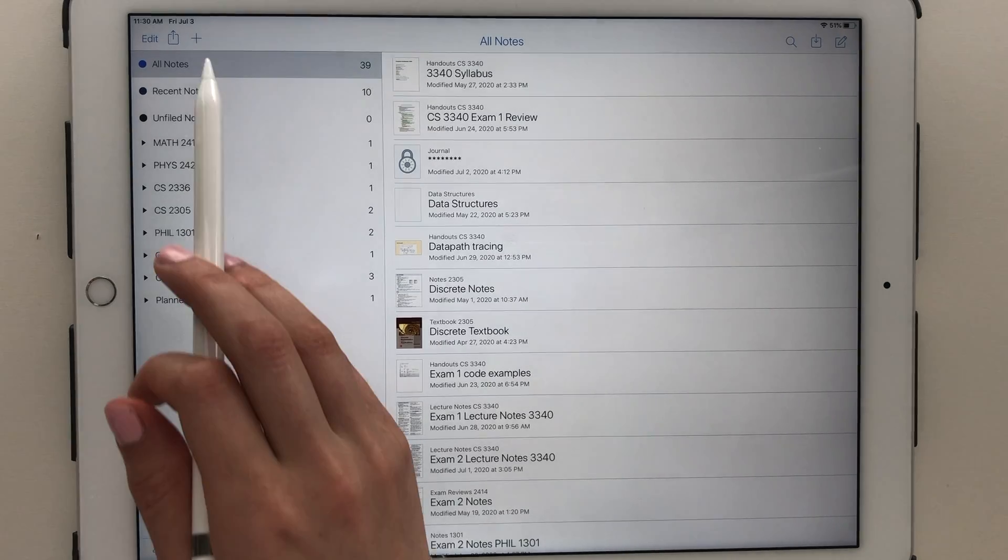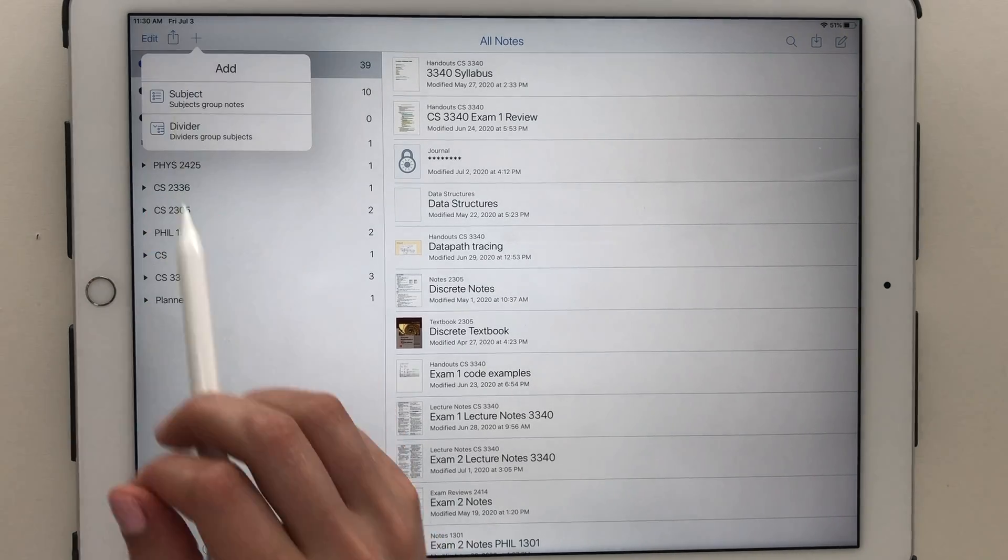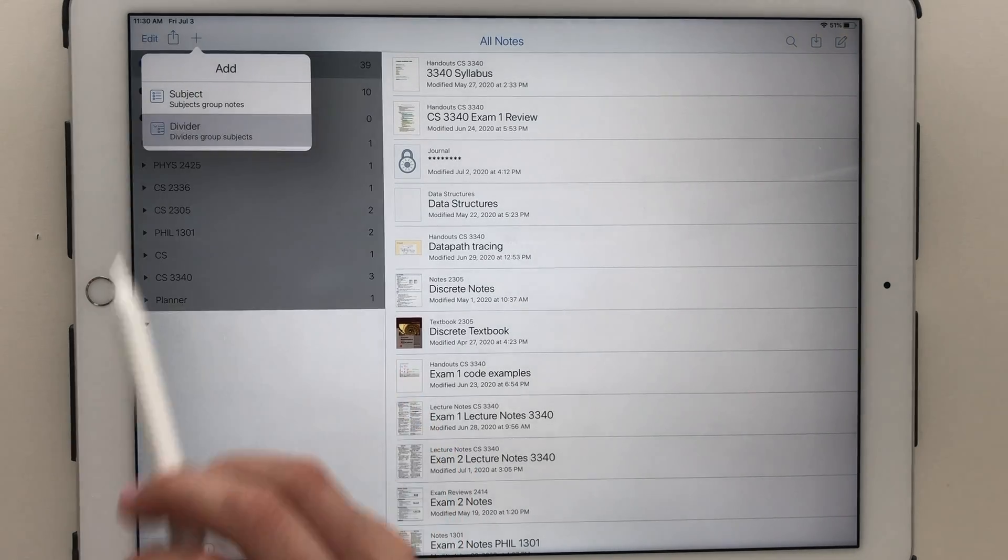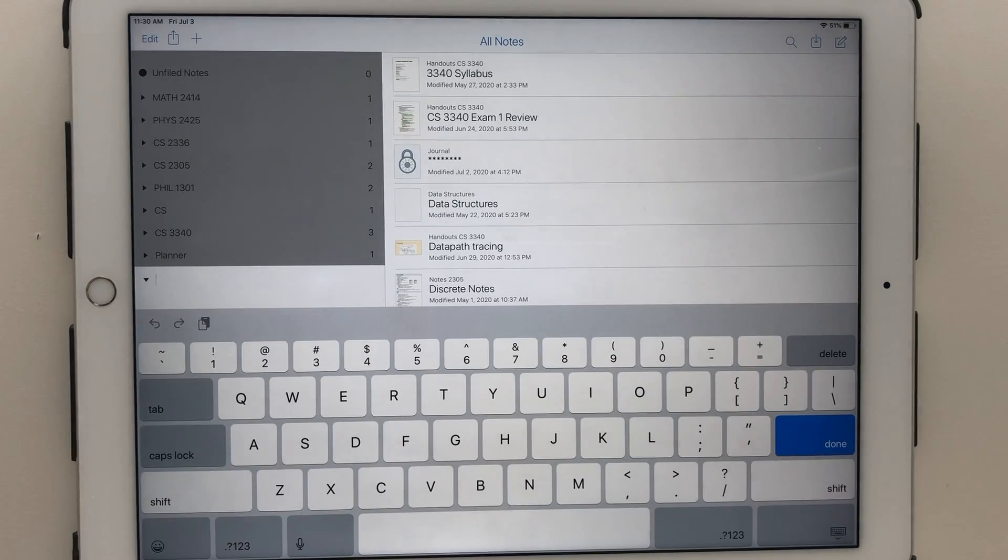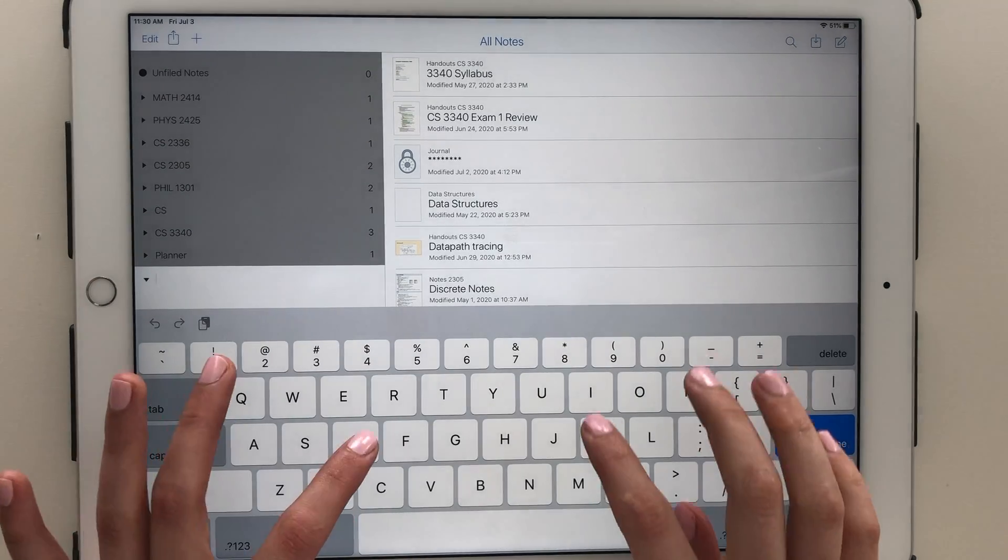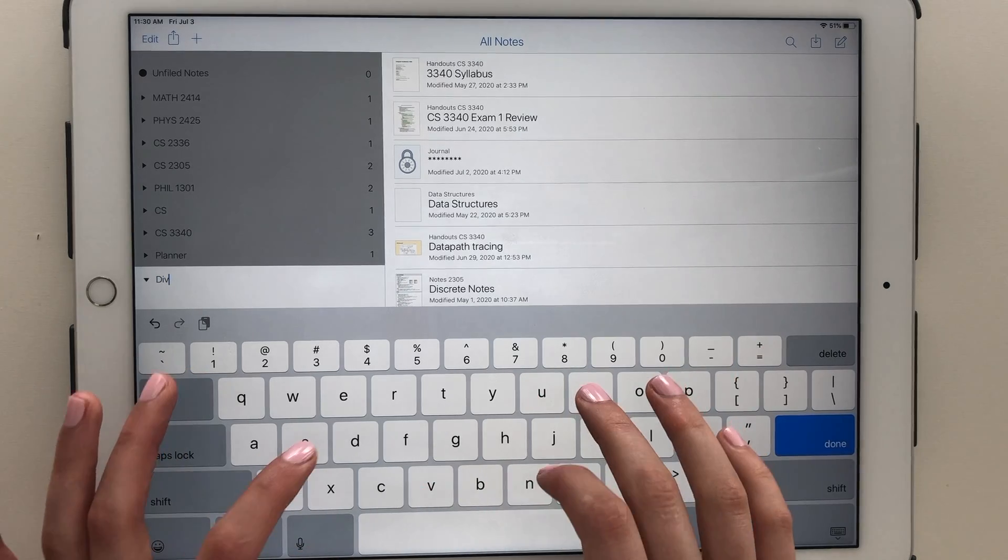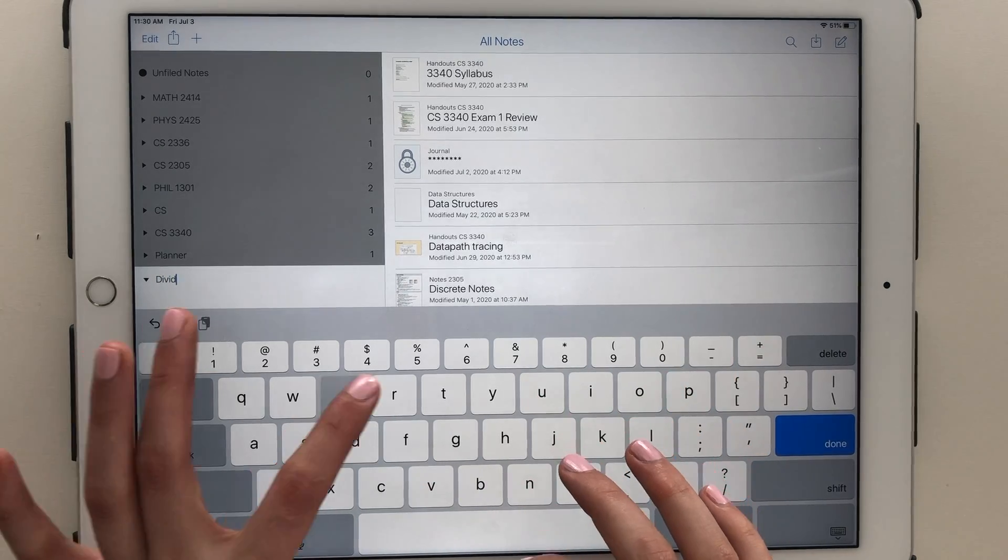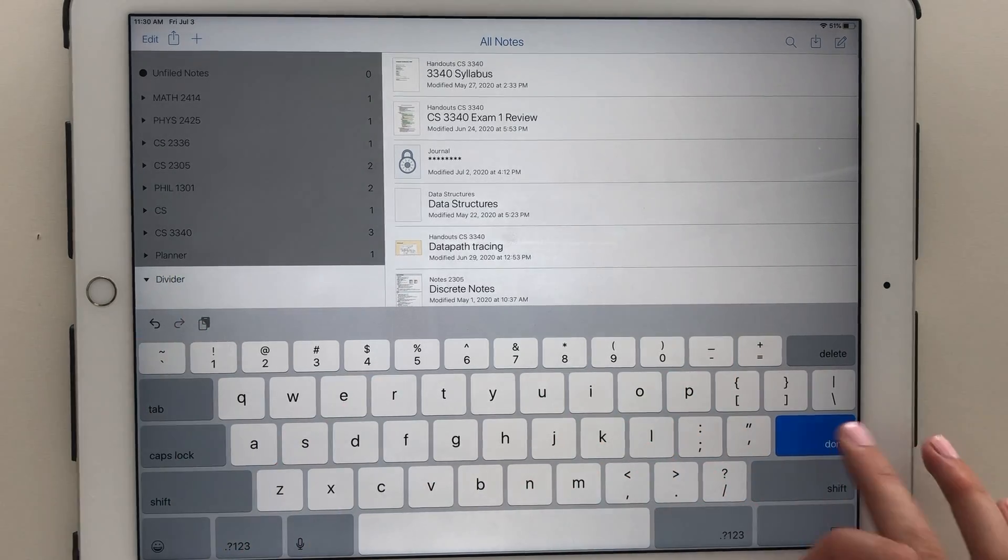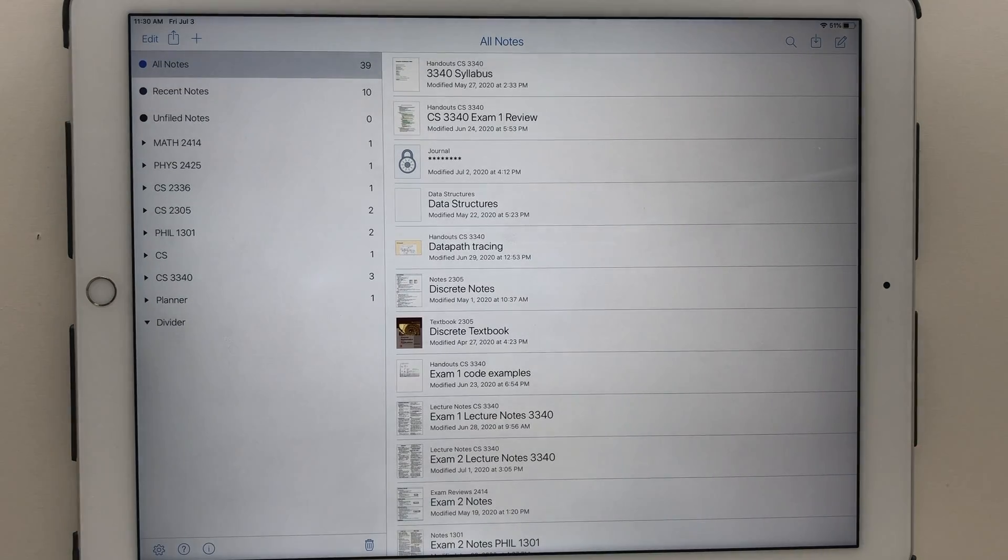At the top, you have a view of all of your notes, your most recently accessed note pages, and any unfiled notes, which are notes that have not been placed in a subject.